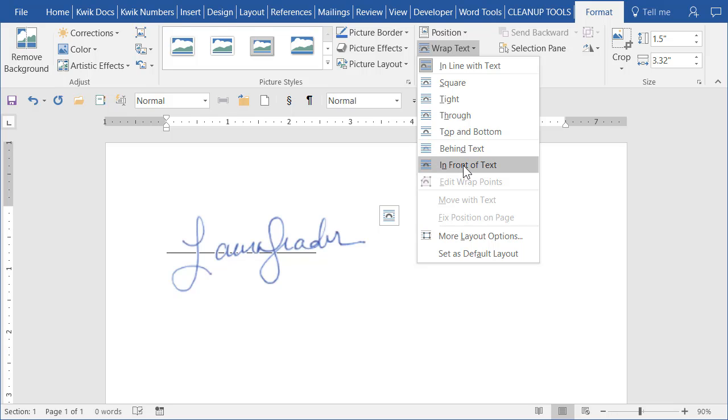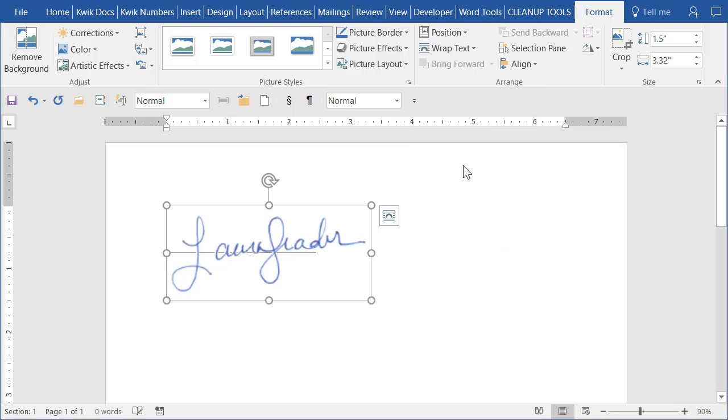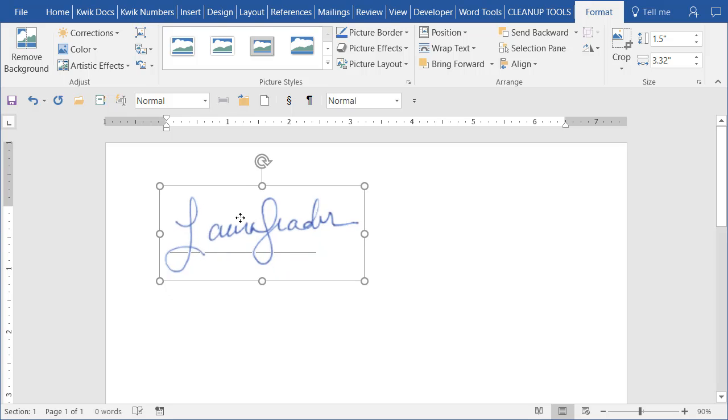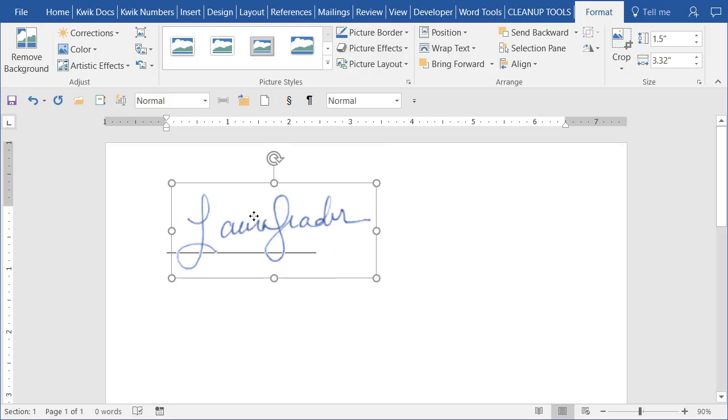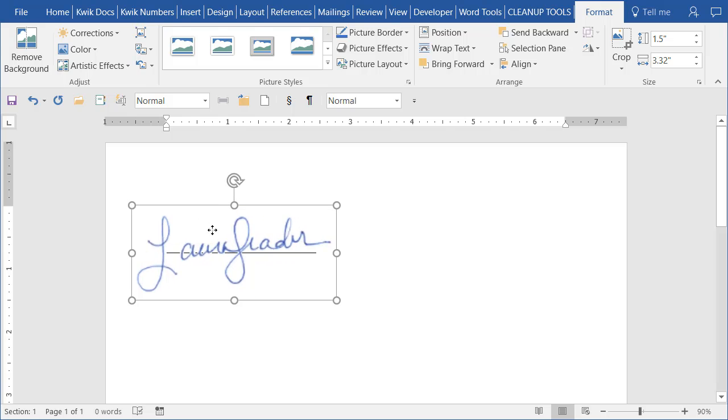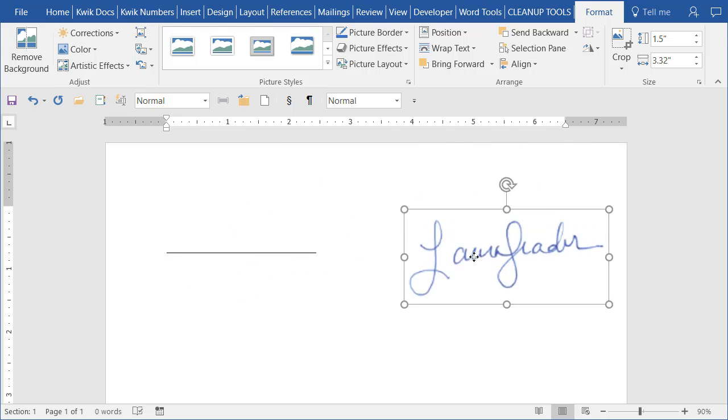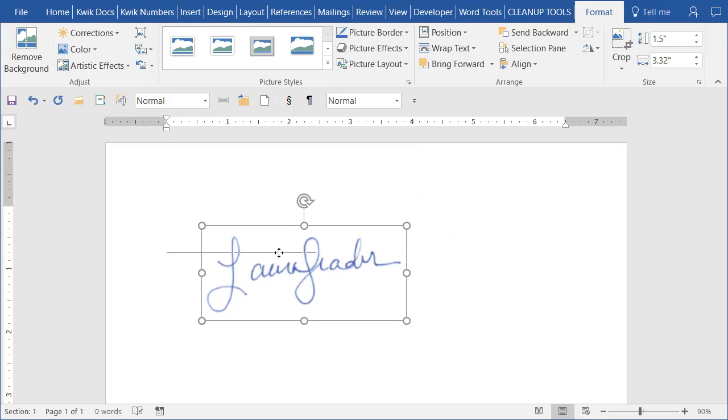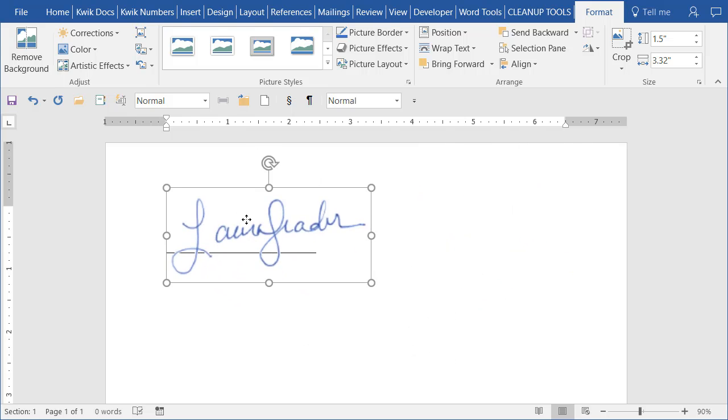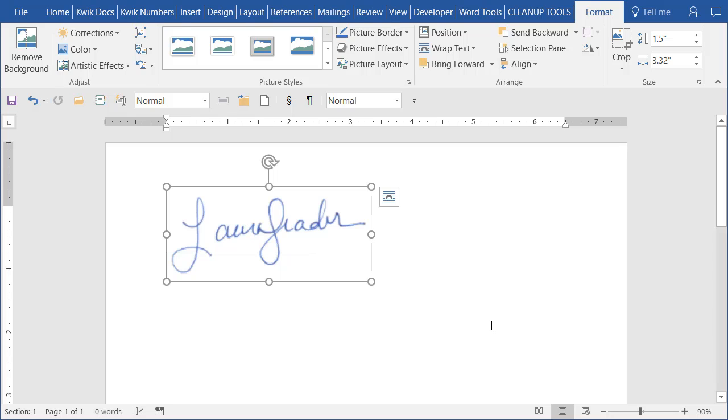So I like to do a transparent background and put it in front of the text and look now you can see that my image because the background is transparent I can just drag it around easily, move it and if I happen to have a signature line it looks like I literally wrote on the piece of paper.